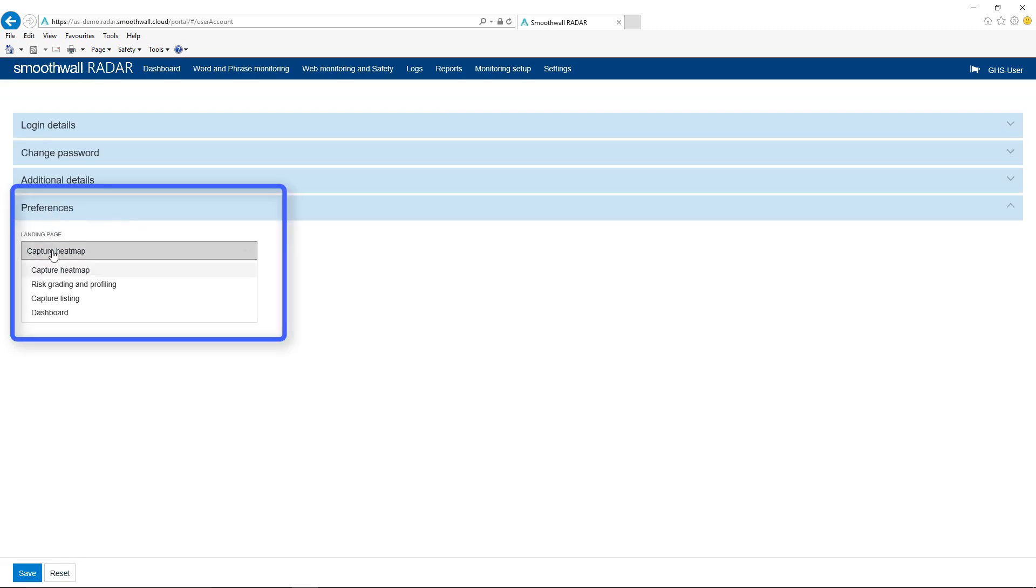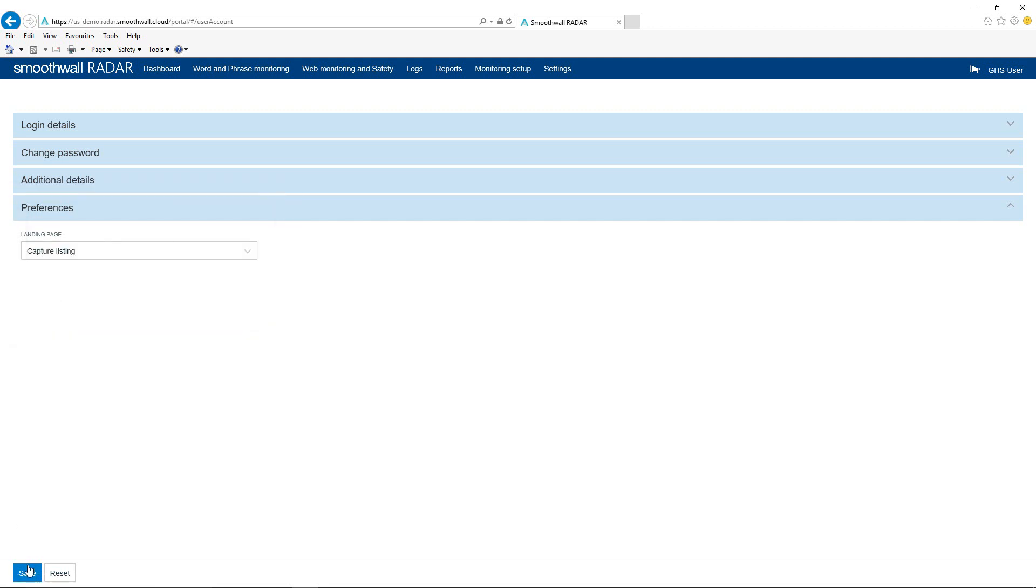The Preferences tab can be used to specify the first page that is displayed once you have logged on. Select from the available options if you would like to do this. Use the Save button to commit any changes made.